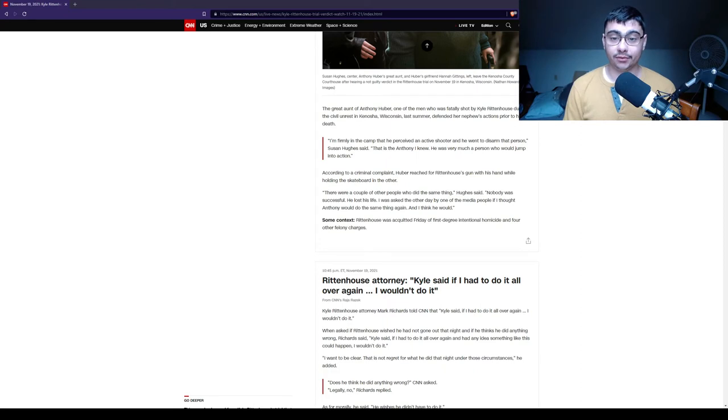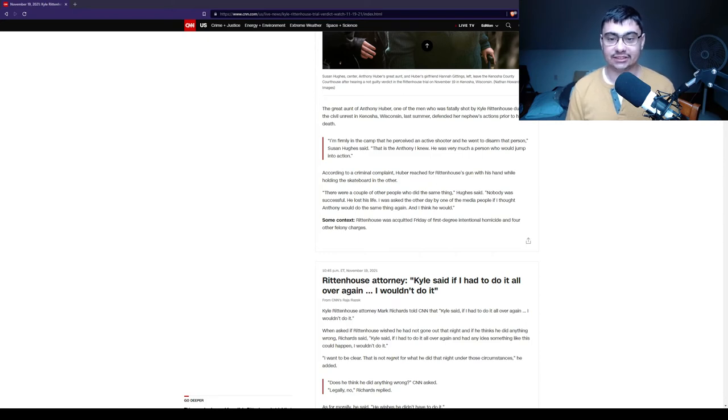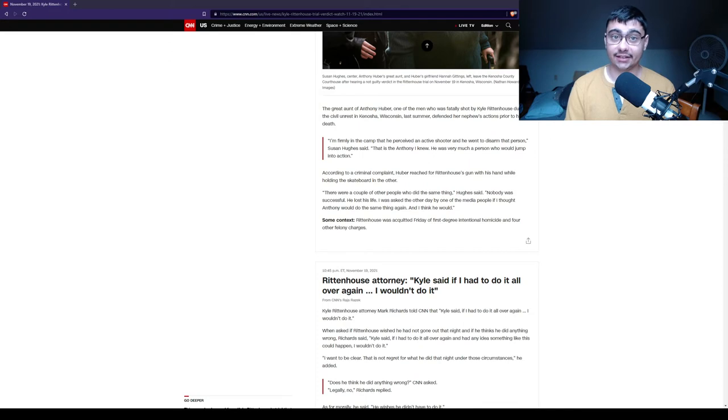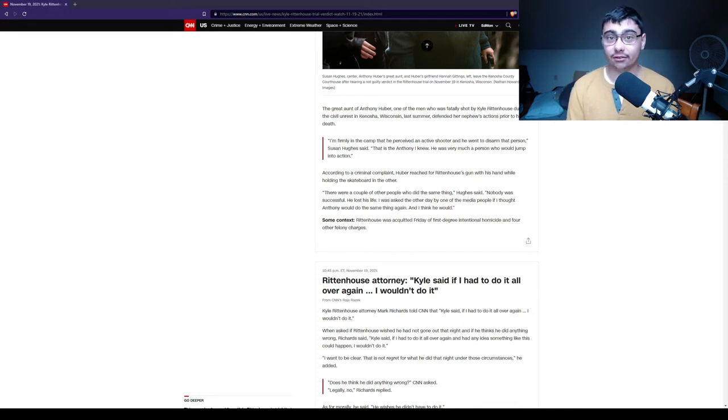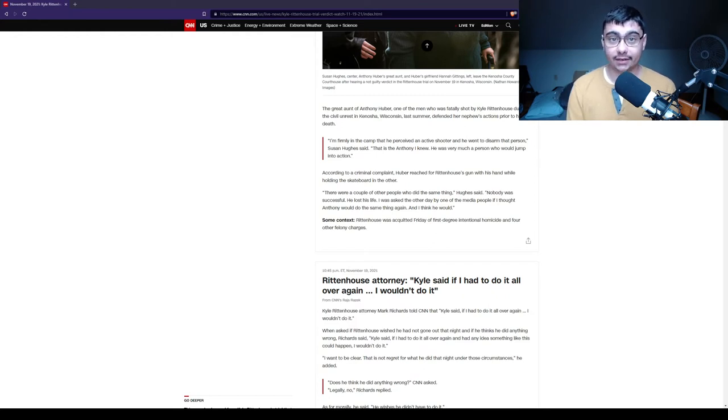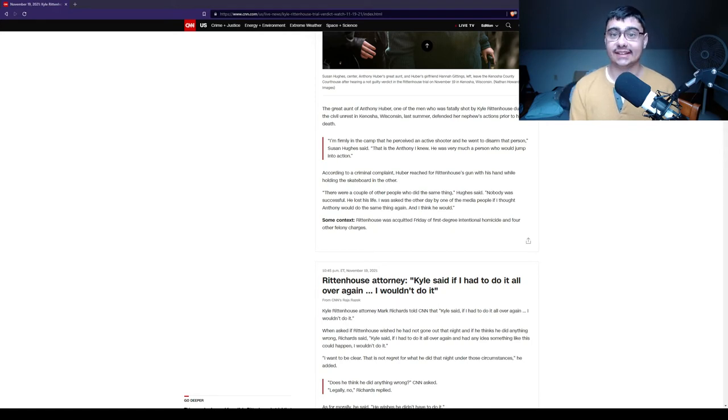'There were a couple of other people who did the same thing,' he said. 'Nobody was successful. He lost his life. I was asked the other day by one of the media people if I thought Anthony would do the same thing again, and I think he would.' Yes, chasing after an individual that just defended themselves to try to kill them. That's clear on the video where people said, 'we're going to cranium him.' Even though all those individuals in question were in proximity of where the event happened, there was a crowd.